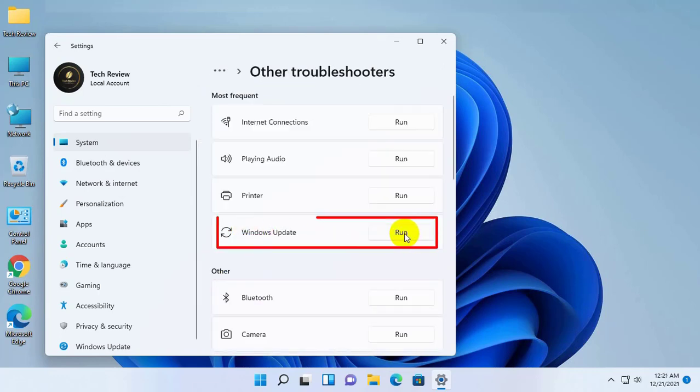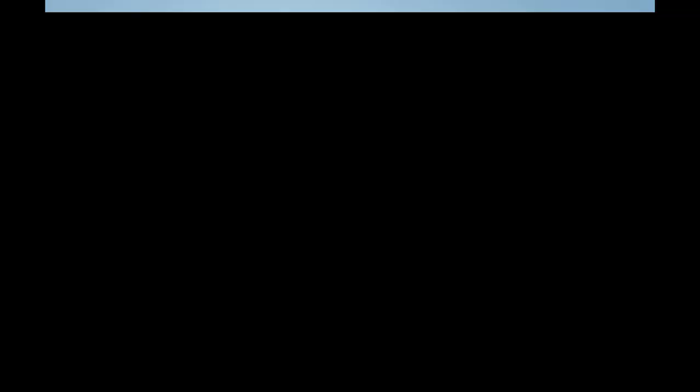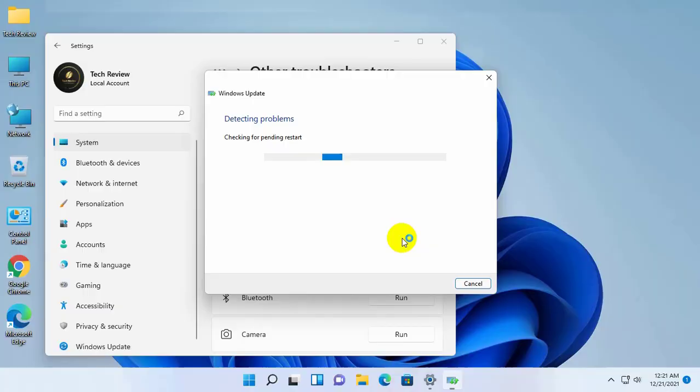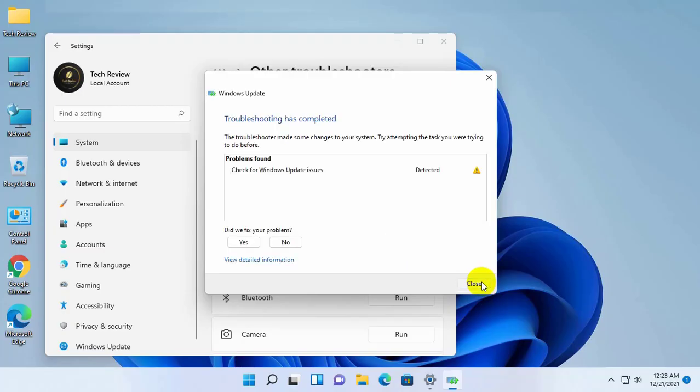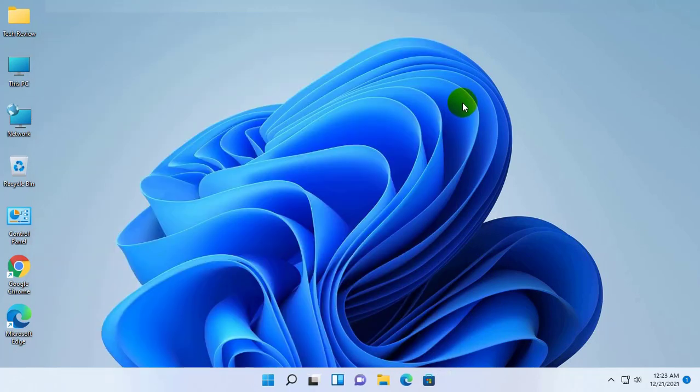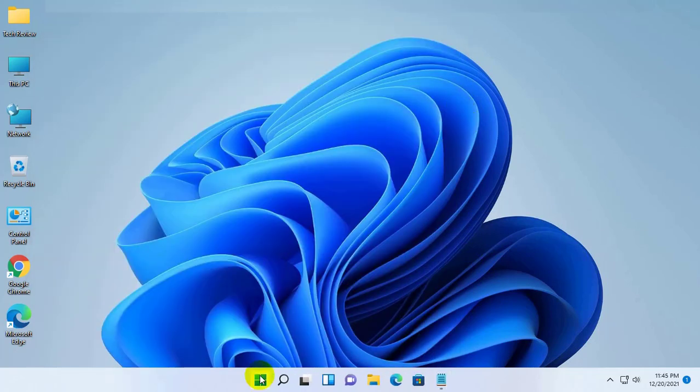Now under the update section, click on the run. Wait for a few minutes while this tool scans and repairs the underlying causes. After finishing the troubleshooting, restart and try to update again. If it did not resolve your problem,